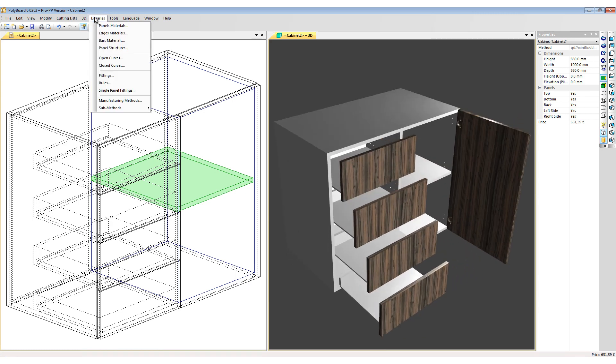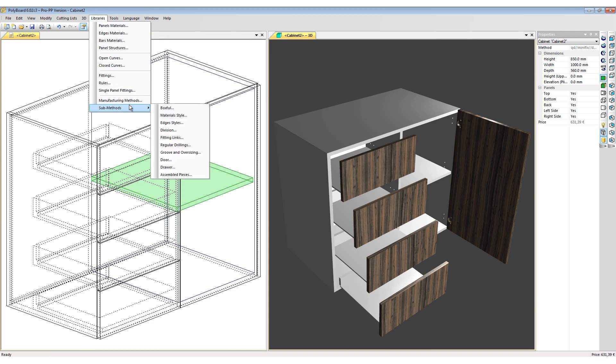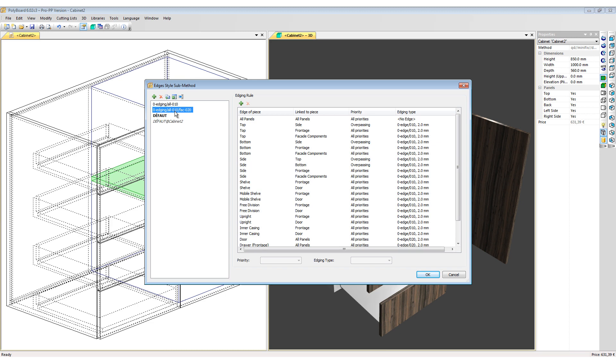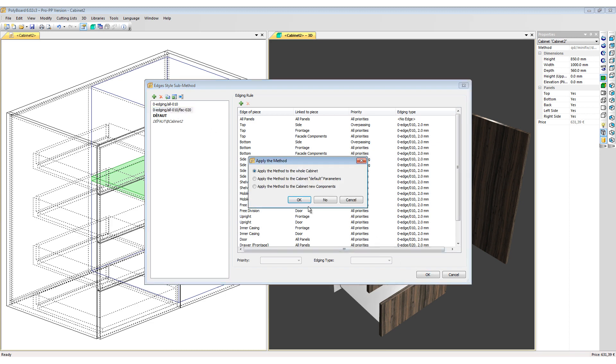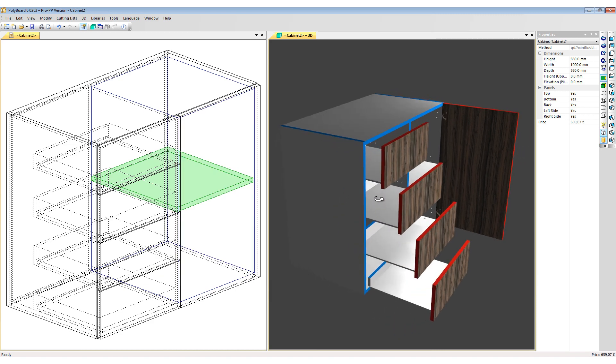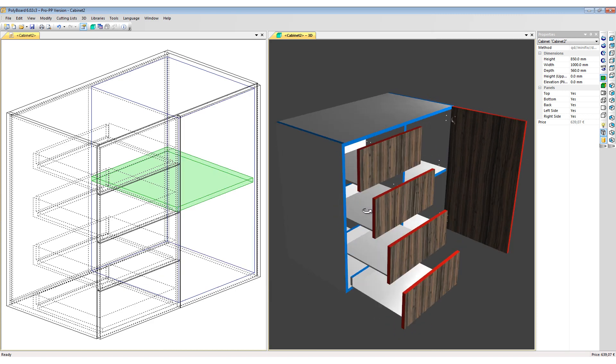To put the edging on my project I go back into my Libraries and Sub-Methods and choose my edging style. I am going to choose an edging style which puts a different edging on the carcass than on the facades. If I apply this particular style we now have the edging applied to our cabinet and our project is ready for manufacturing.